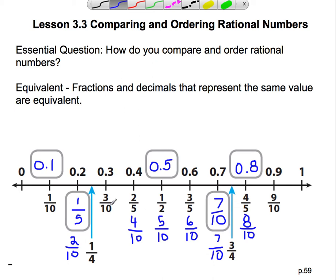Three-tenths — its equivalent decimal is three-tenths. Two-fifths — equivalent decimal is four-tenths. One-half — that's still basically a half, 0.5, five-tenths. Six-tenths simplified to three-fifths, and its equivalent is six-tenths. Seven-tenths doesn't simplify, so its equivalent is seven-tenths. Four-fifths is equivalent to eight-tenths. Nine-tenths and nine-tenths are equivalent. So that is essentially equivalent fractions and decimals.